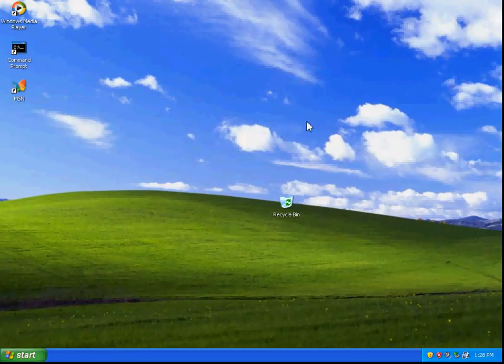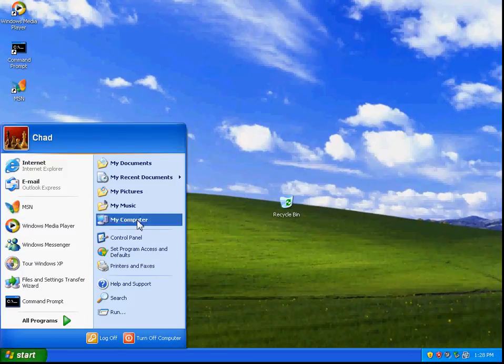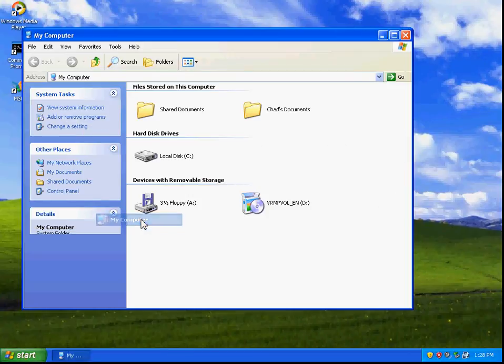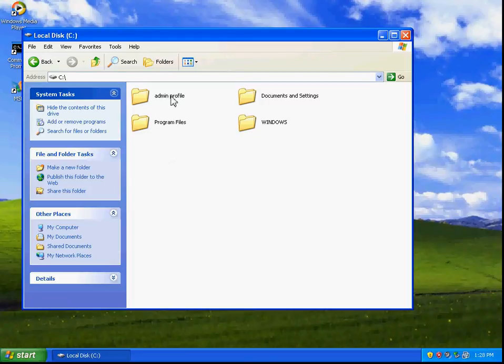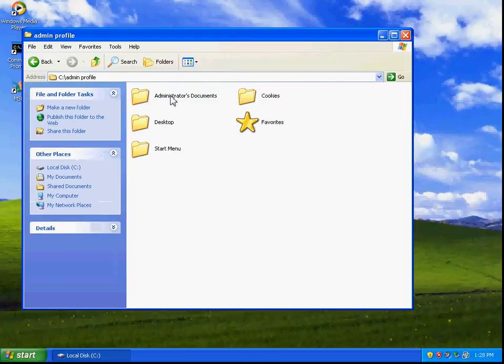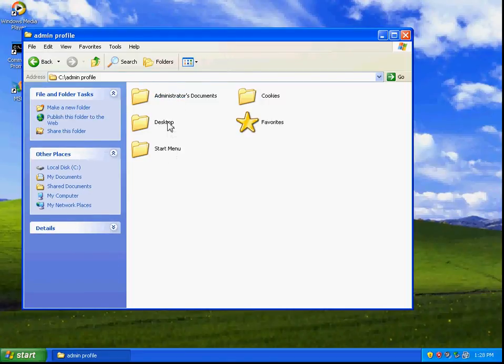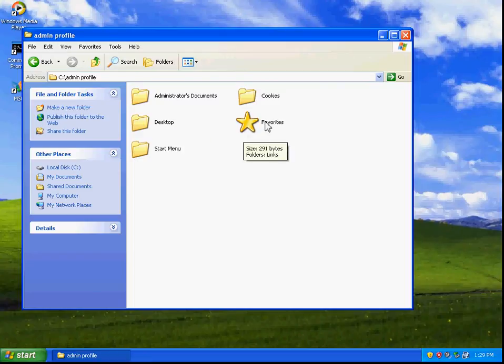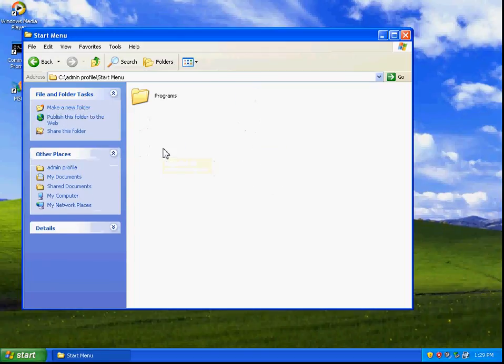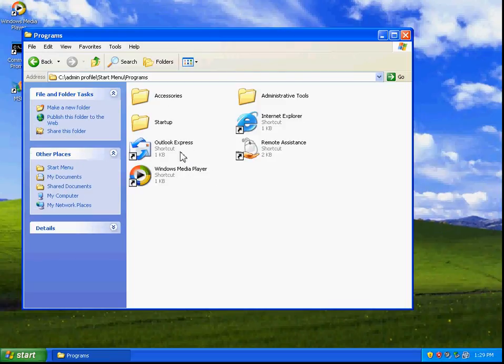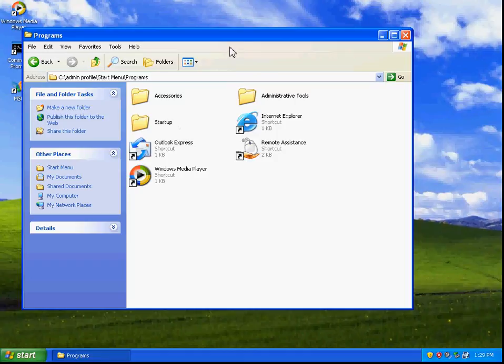To show you where that file is located, it's going to be under admin. You can see that it has saved the documents, the cookies, the desktop settings, any favorites that you have saved, and of course the Start Menu. Any programs that you have in your Start Menu will also be saved. That is how to save a user profile in Windows XP Professional.